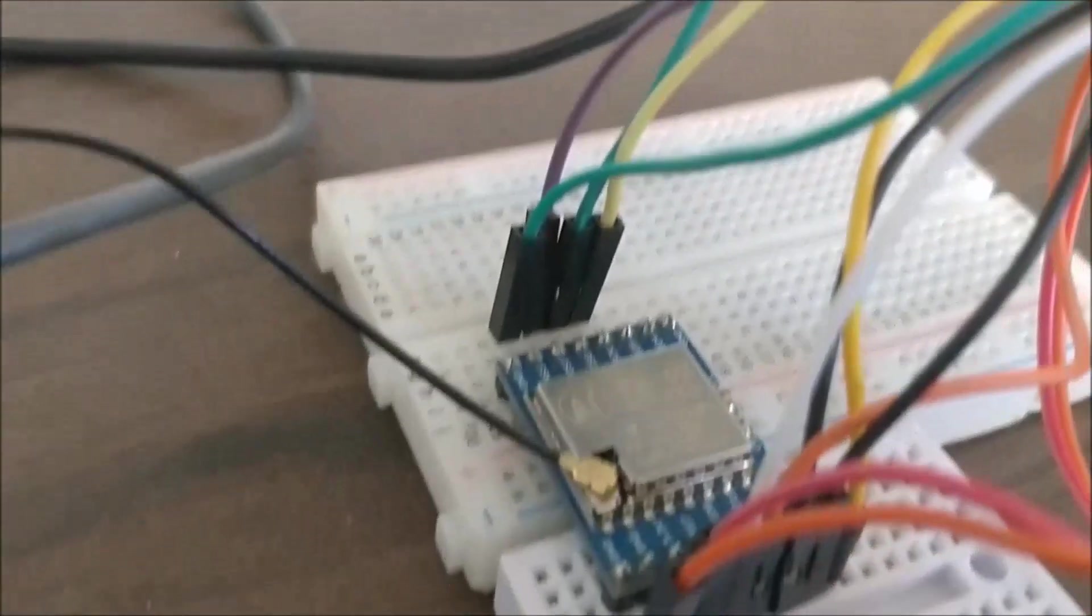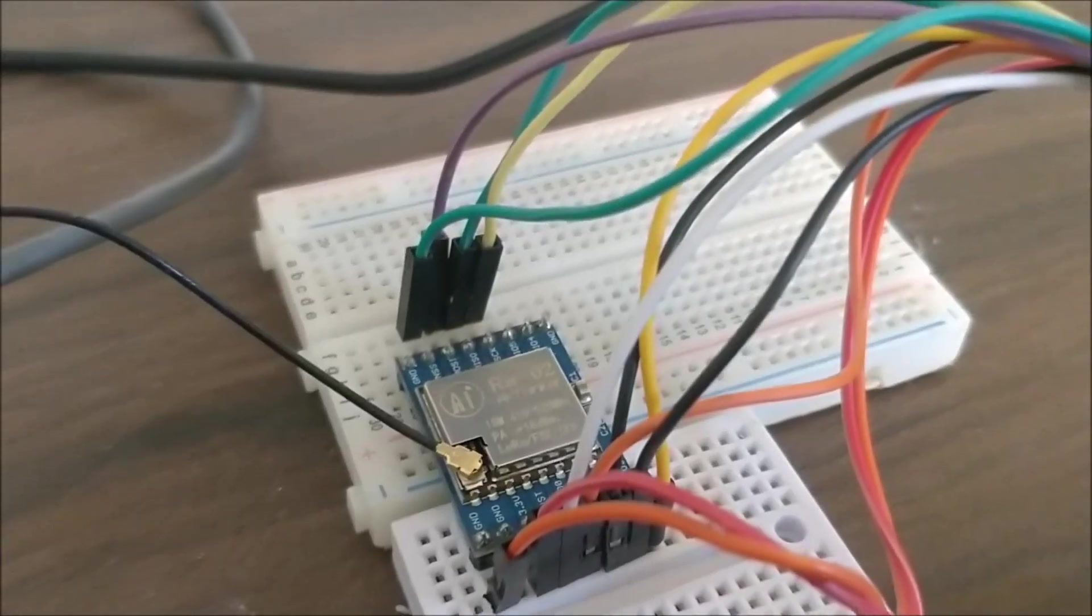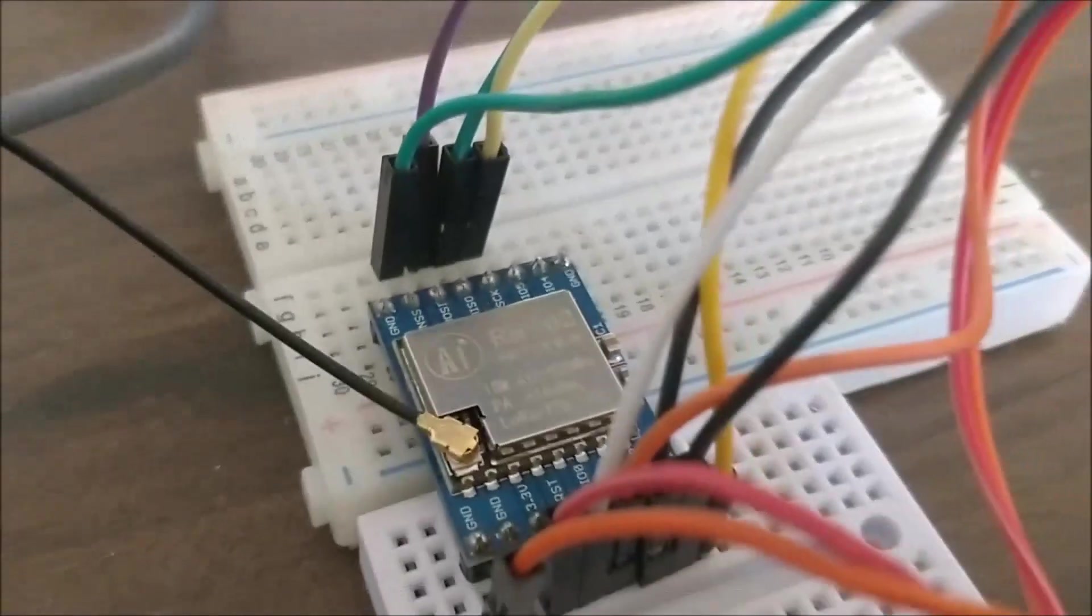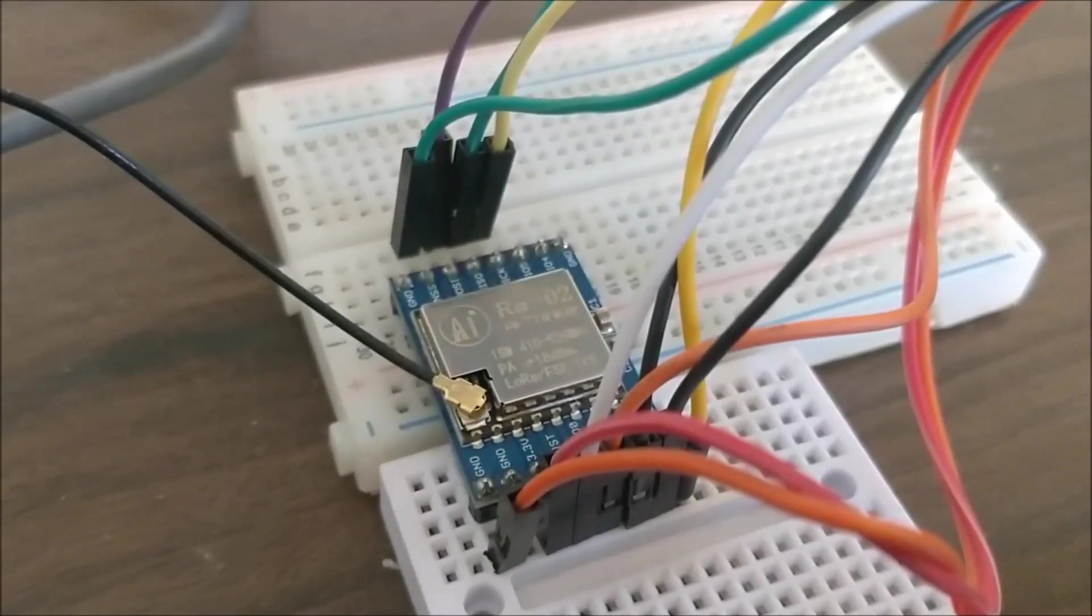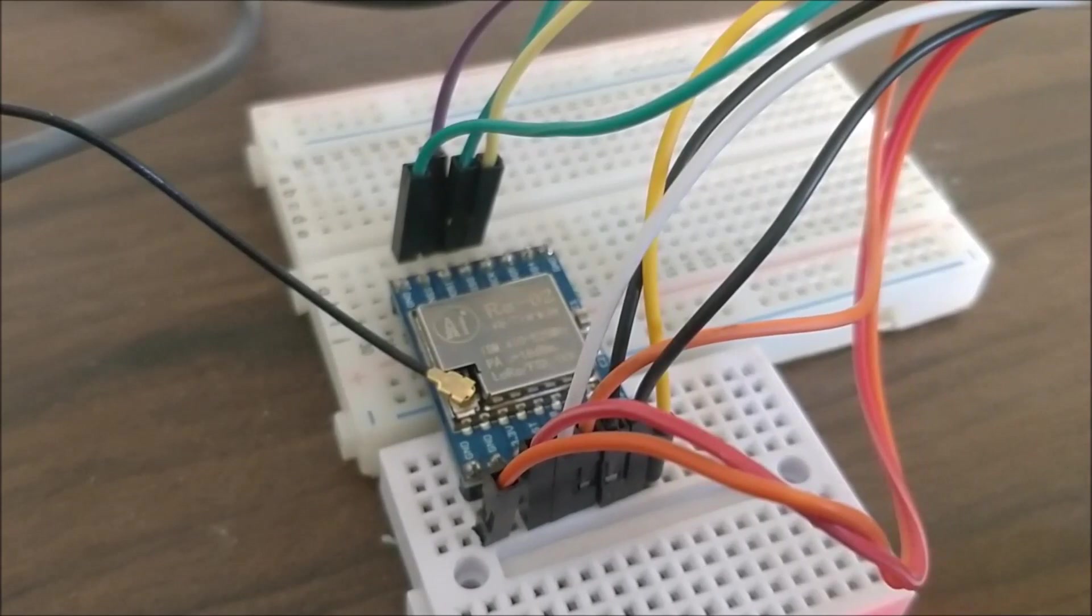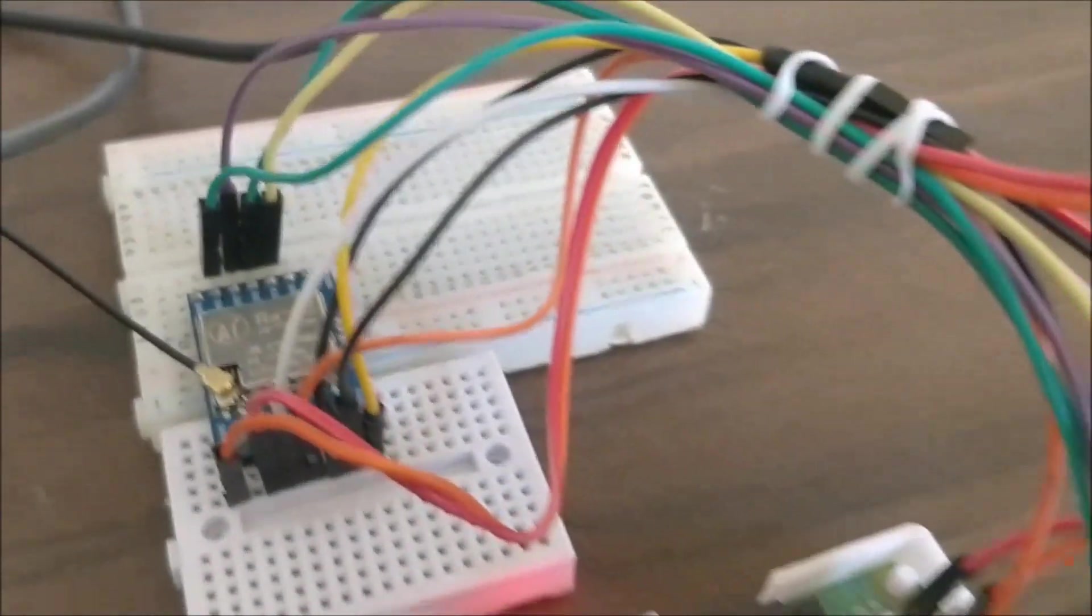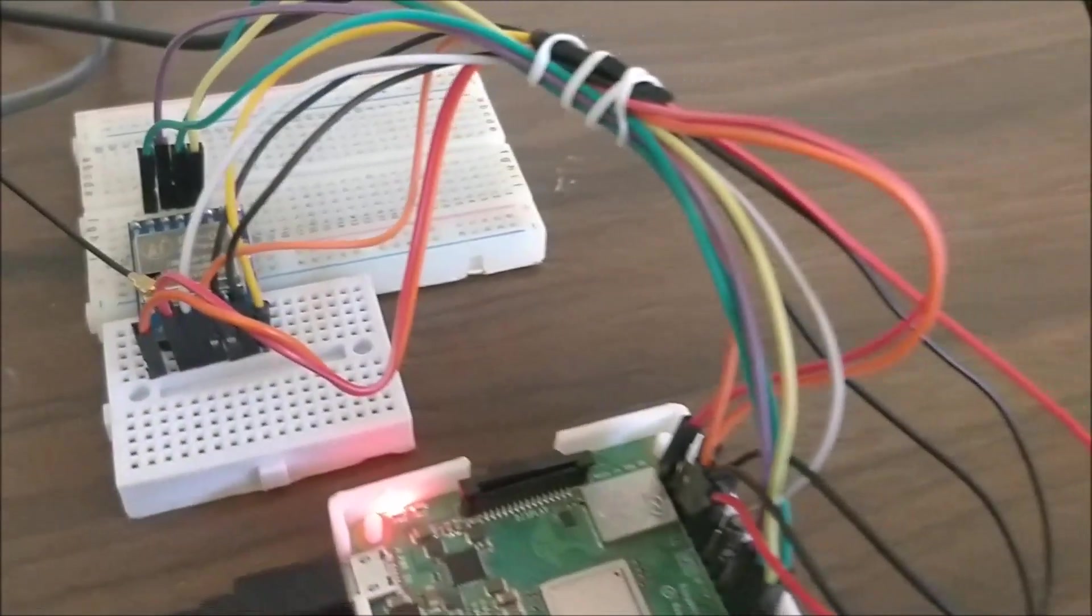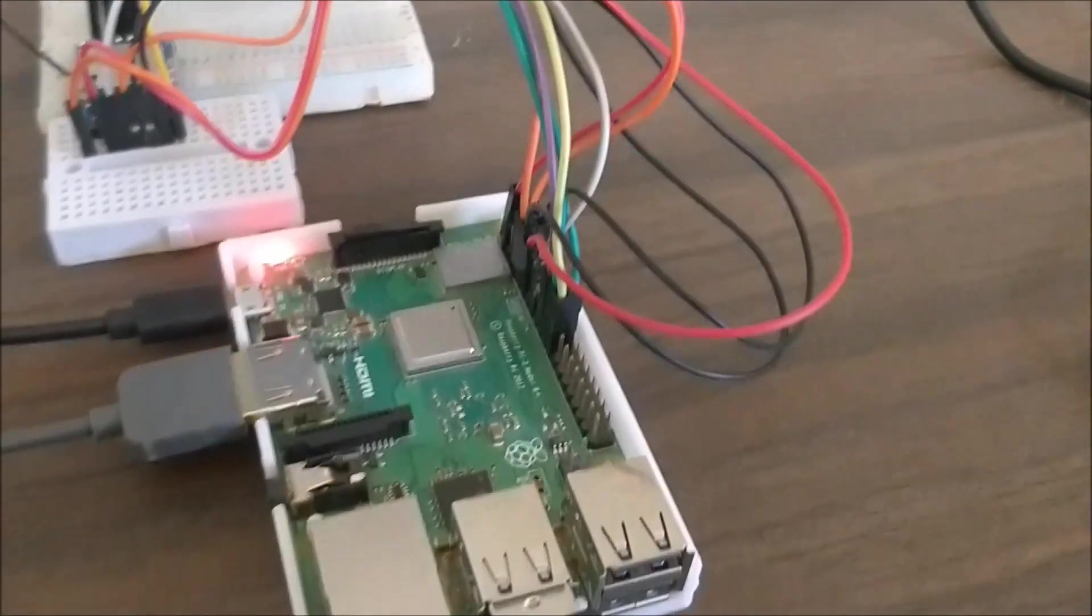You can see that it's the RA02 version of the LoRa module which operates on 433 megahertz. It is connected to the Raspberry Pi through jumper cables and the Pi is powered by the adapter and is also connected to the monitor over here.